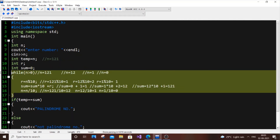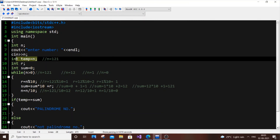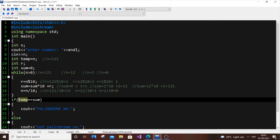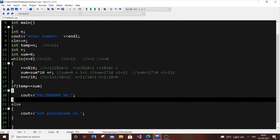Now you understand why we used temp: our n has become 0, so we can't use it to compare with sum. That's why we stored the original n in temp before the loop. We compare temp with sum — if they are equal, the number is a palindrome; if not, it isn't. I hope you found this video useful. I have tutorials in C, C++, Python, Java, Blender, and Unity — please subscribe and check out my other videos. Thanks for watching!